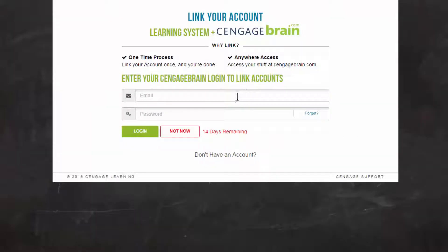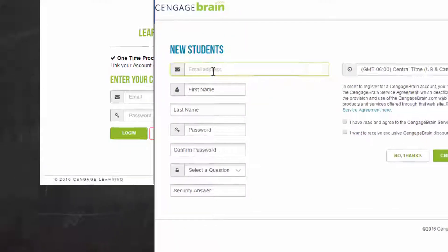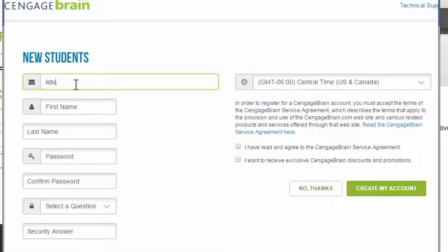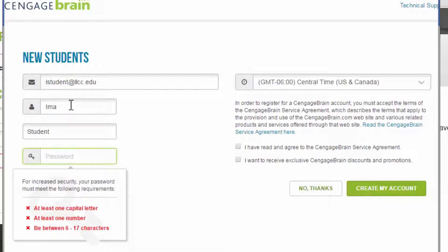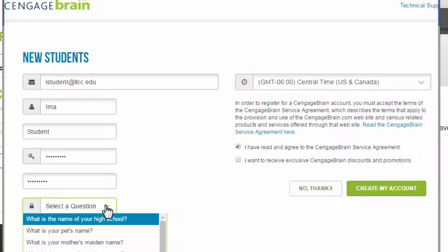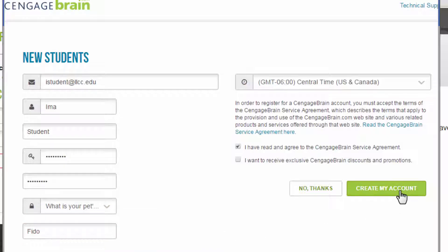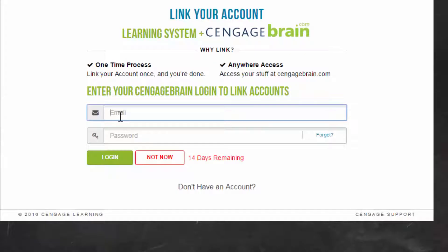Then go ahead and click 'Don't Have an Account.' Enter your Lincoln Land email address, your first name, your last name, and make up a password. Make sure you select a security question, and check 'I have read and agree to the service agreement.'